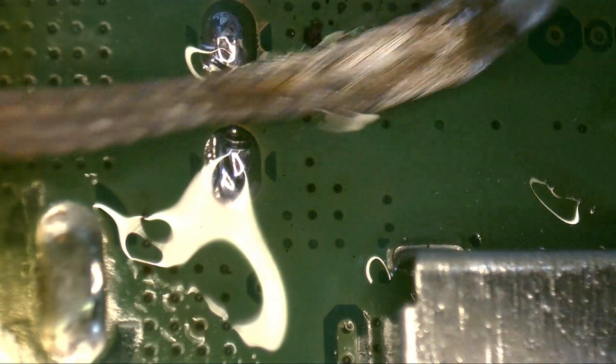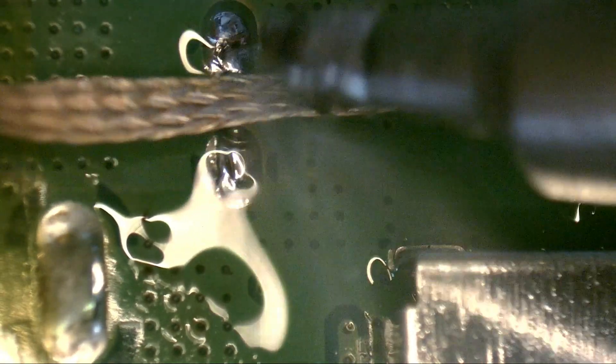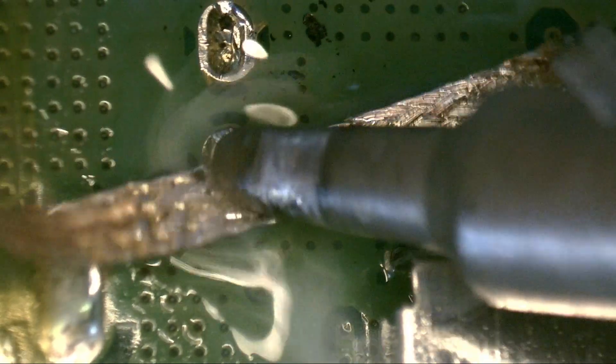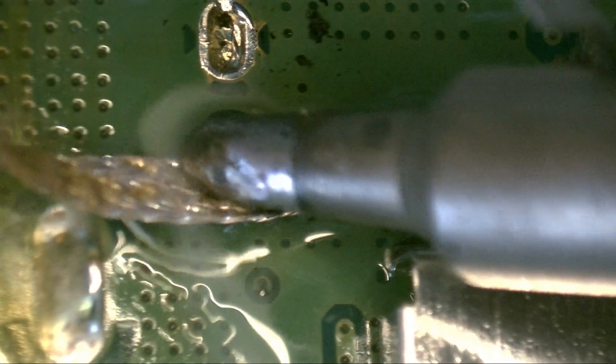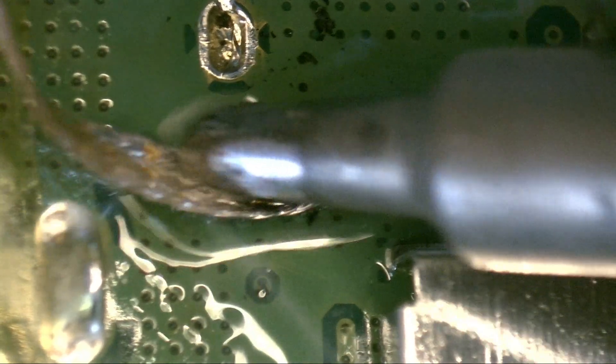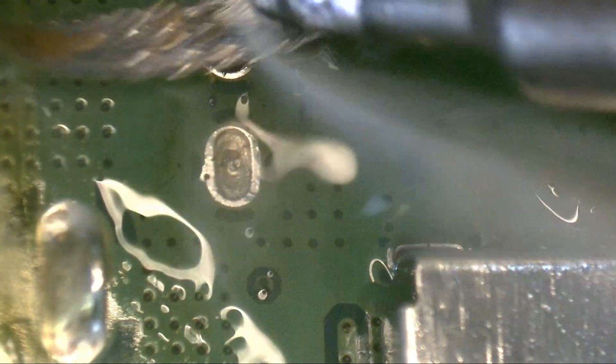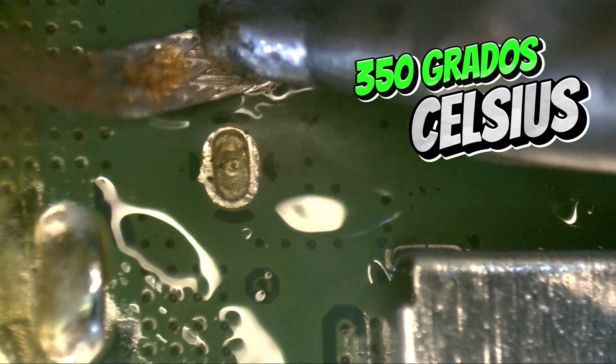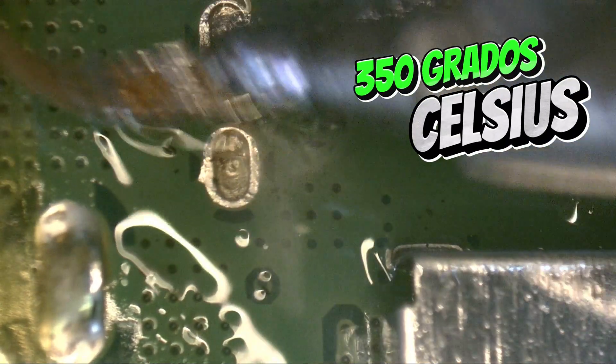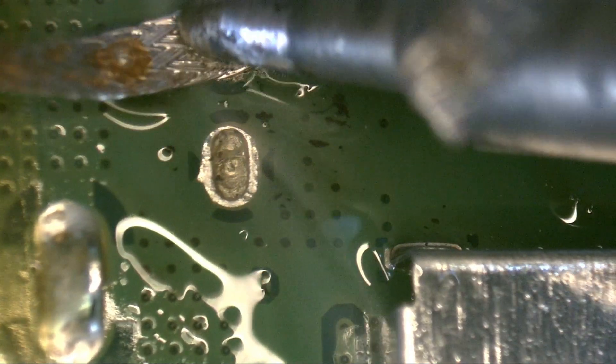Let's continue with the video. In this step, we remove the excess solder using flux, the soldering braid, and a 350 Celsius degree soldering iron.